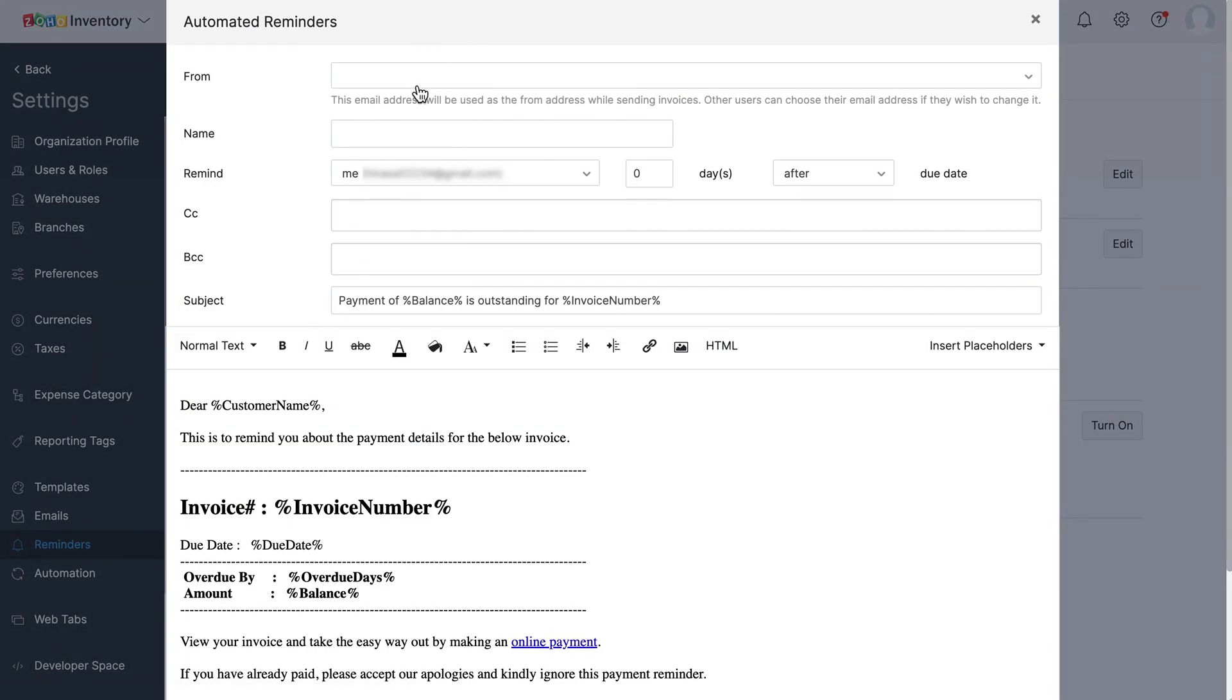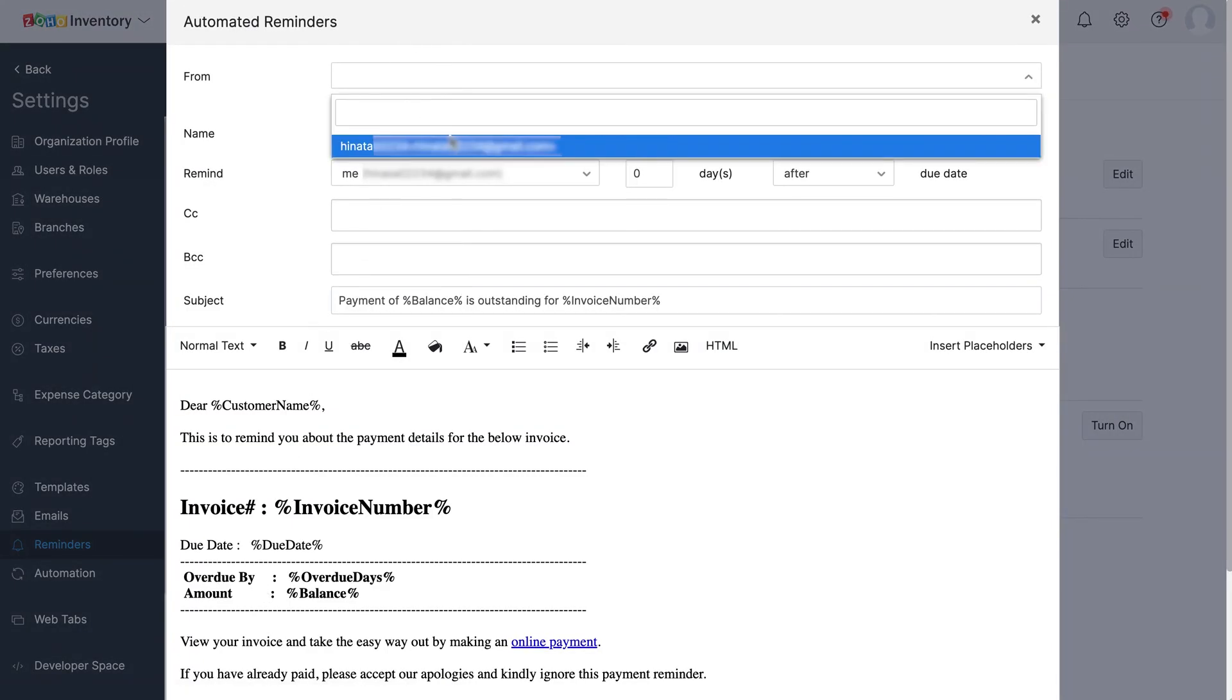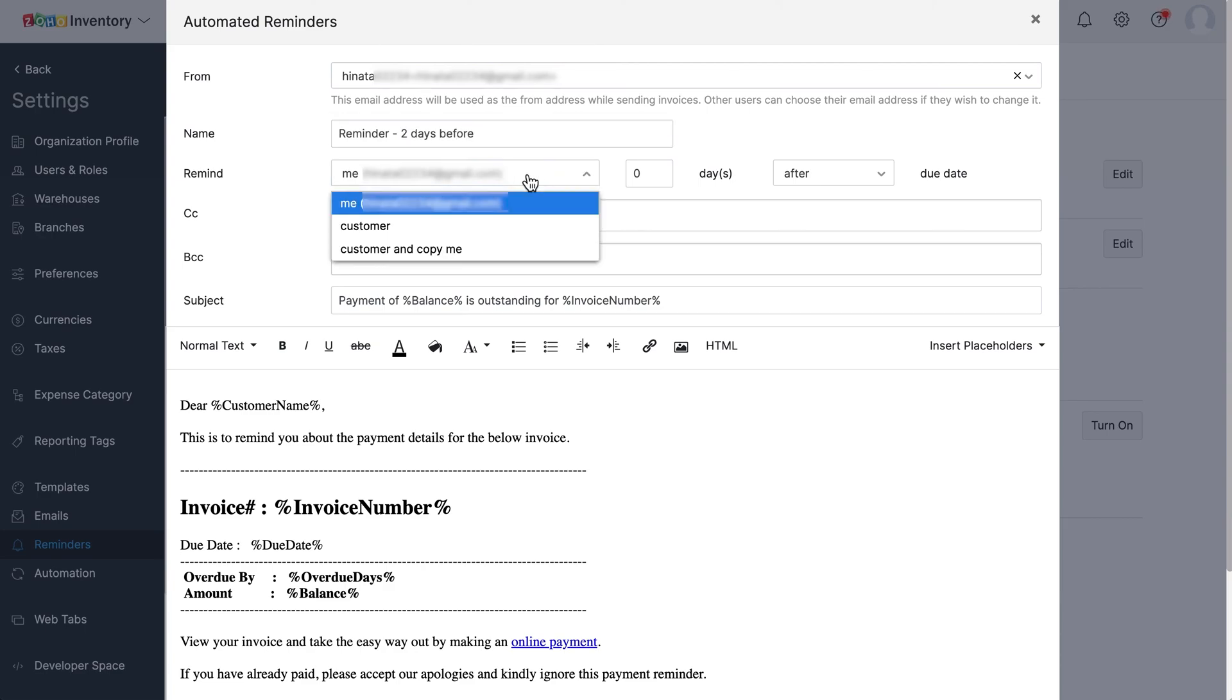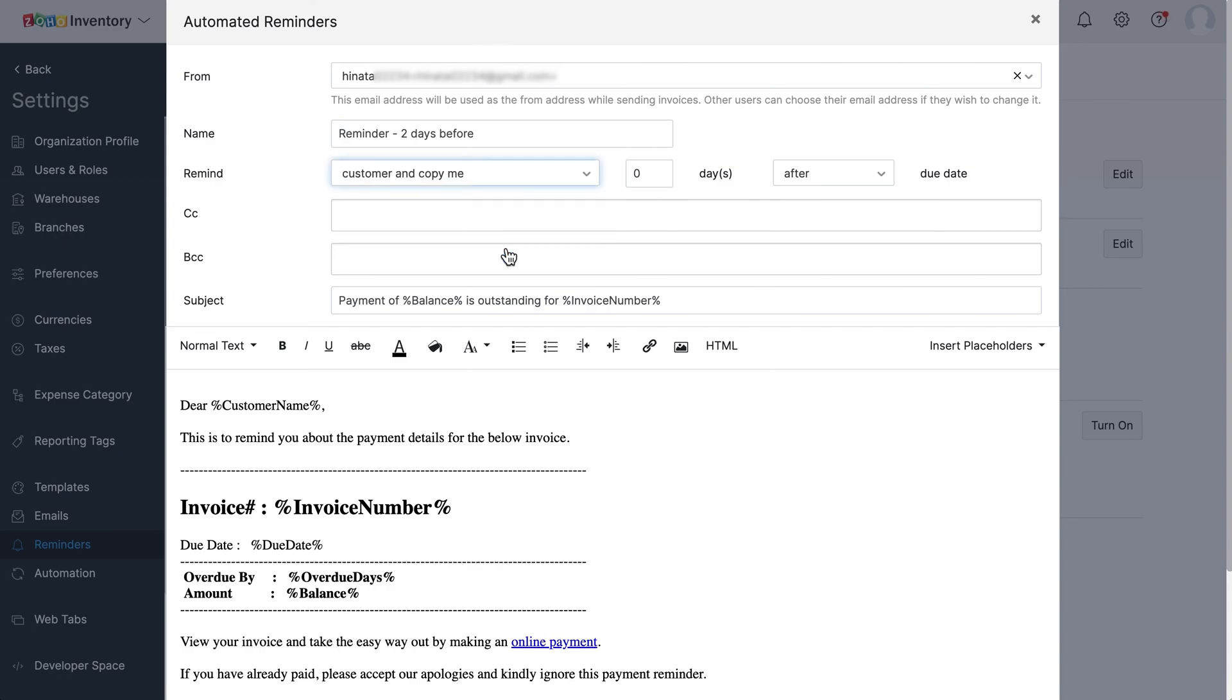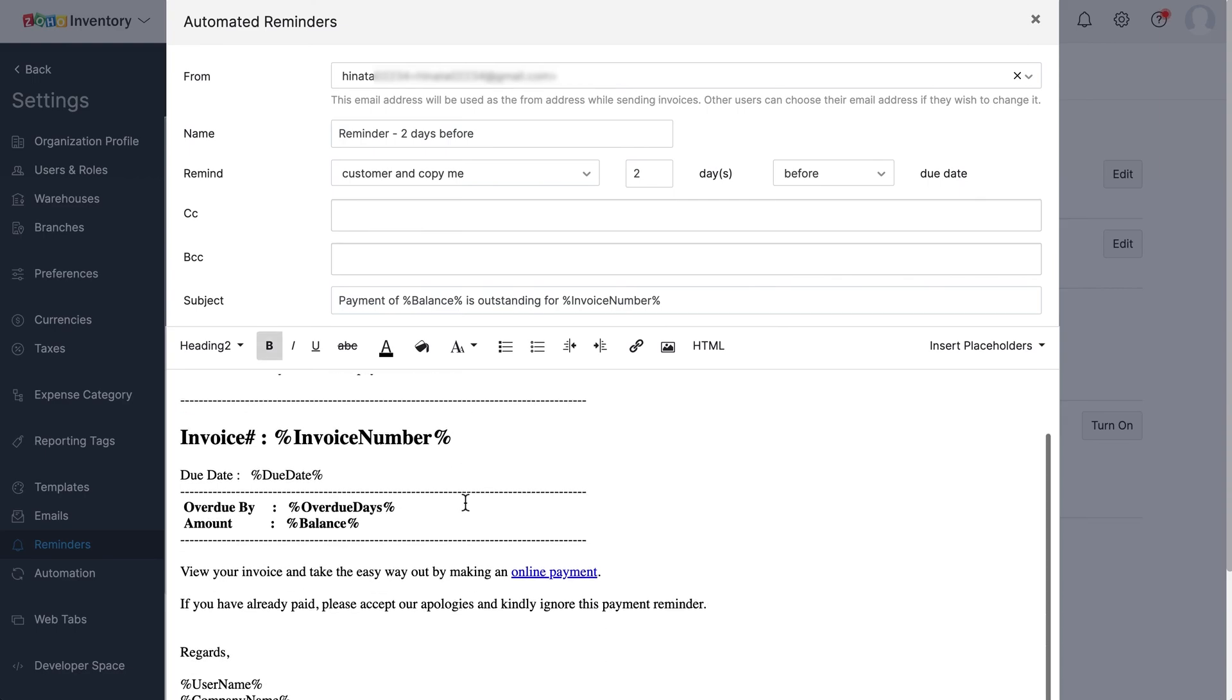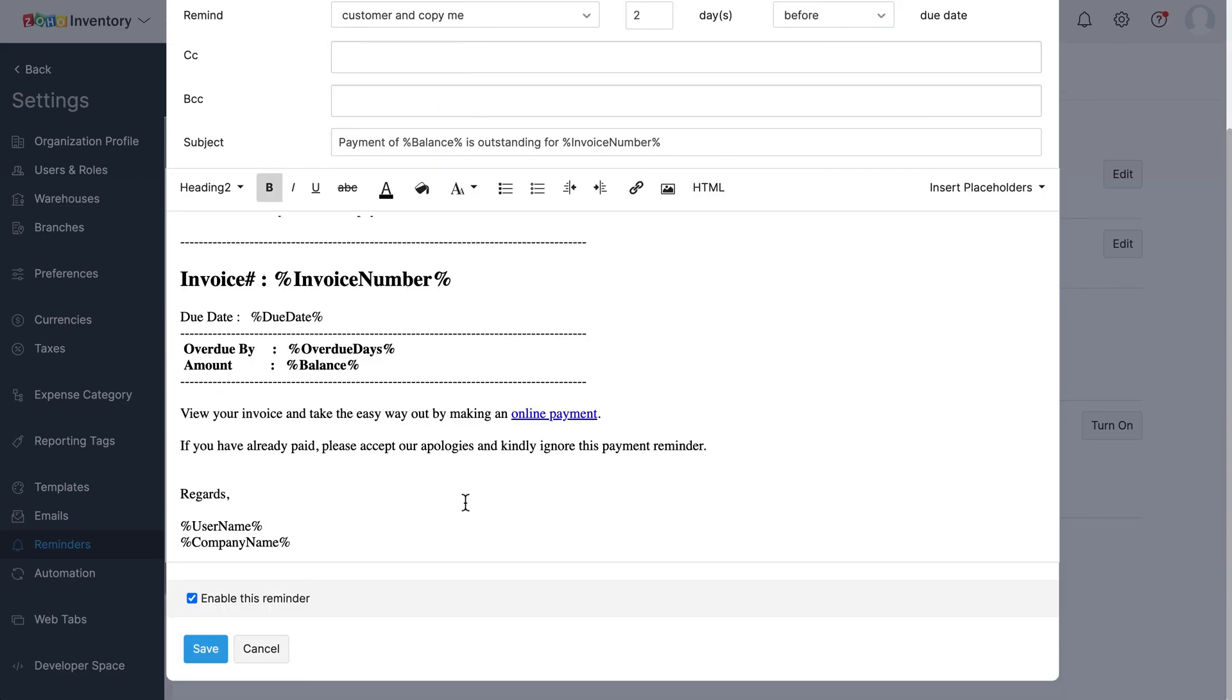Choose the from email address, enter a name for the reminder. Choose whom to remind, whether you or your customer or both, and then choose how many days before or after which you need to send this reminder. You can also edit the subject and the email content based on your requirement. Then click save.